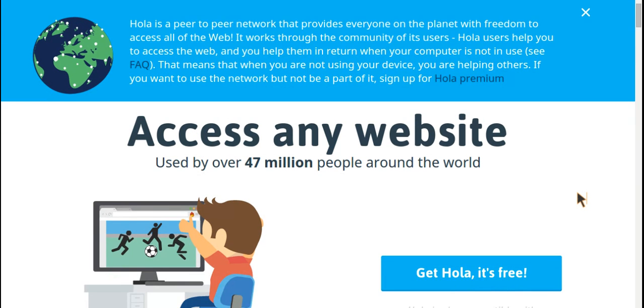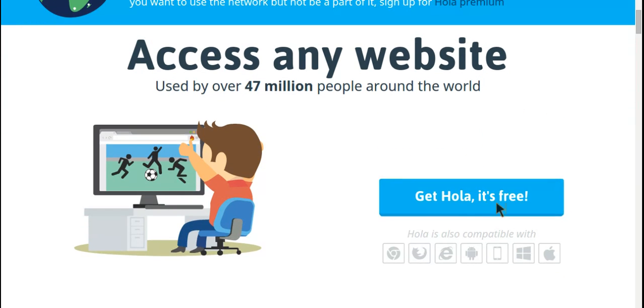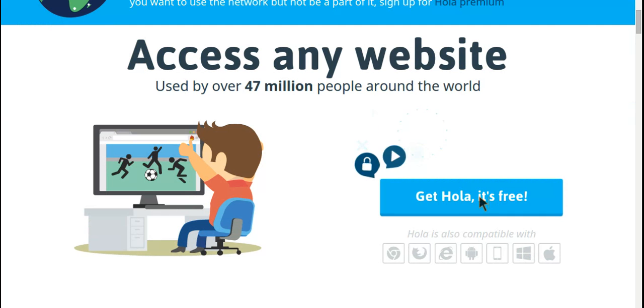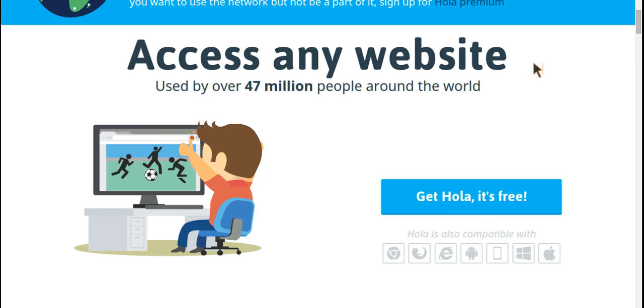So anyways, from here, what you want to do is, as you can see, just click get Hola, it's free. And then it will show add to Chrome and see all its permissions that you will give it once you click add. So you just want to click add. And then once it's been added to Chrome, you can actually view it up here in the corner.